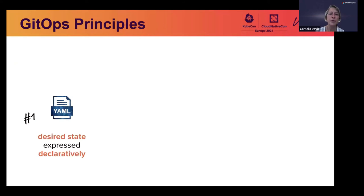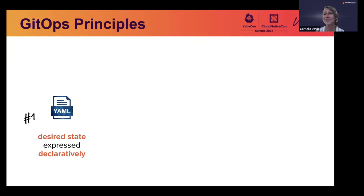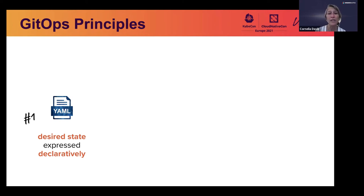Principle number one is the principle of declarative state. For those familiar with Kubernetes — and at KubeCon most of you probably are — that's the way you configure your Kubernetes systems: not through a bunch of REST APIs and imperative calls, but by expressing what you want in a YAML document. That desired state is expressed declaratively. That's principle number one.